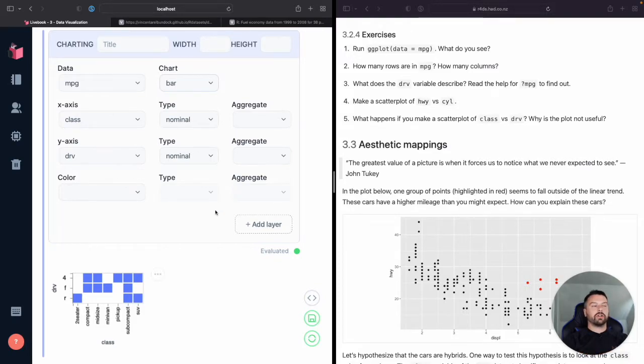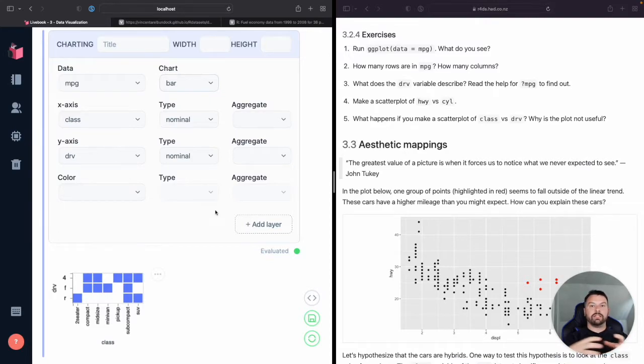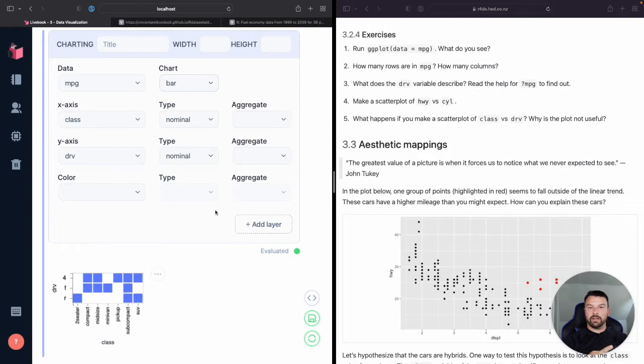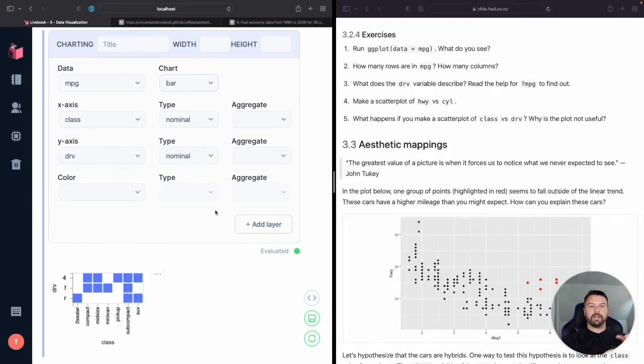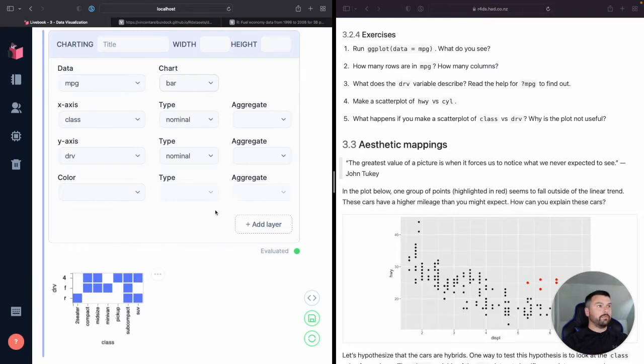Or sorry, not just marks, but how we can map data to different variables, you know, size, color, as well as X and Y dimensions, right? And some others. So, you know, I hope this piqued your interest.